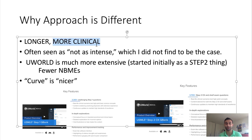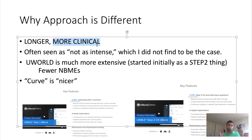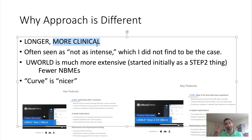Step 1 was a lot more about basic science — what is the mechanism of this disease, what mutation, what protein, what amino acid has changed? Every now and then in Step 1 you'll get how would you treat it. But in Step 2, that's almost all how it is: how would you treat it, how would you diagnose it, what is your diagnosis? It's almost all clinical, with very little Step 1 content, though there is some overlap.